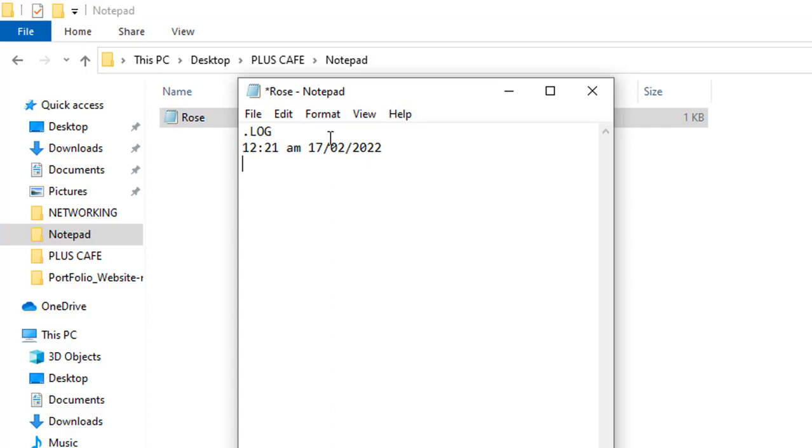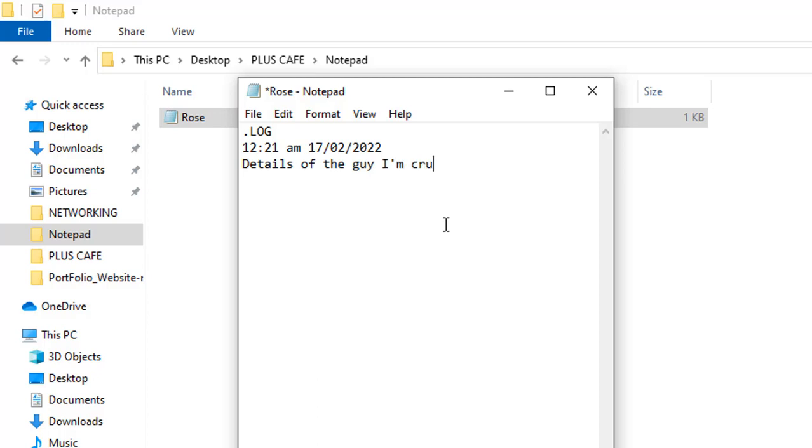You can see the Notepad has automatically updated the time and date for us. You then type your text for the day. I want to talk about the details of the guy I'm crushing on. After writing your text for the day, you save your file—Ctrl plus S.